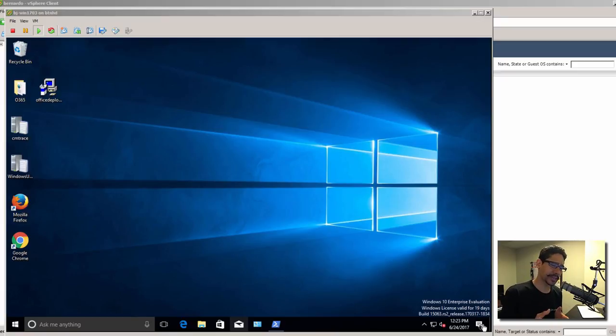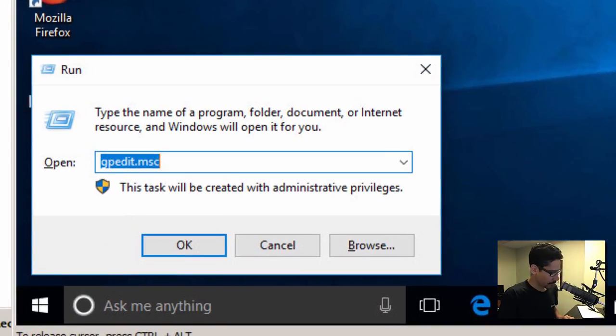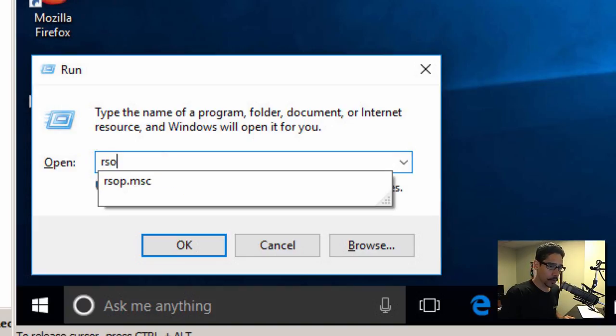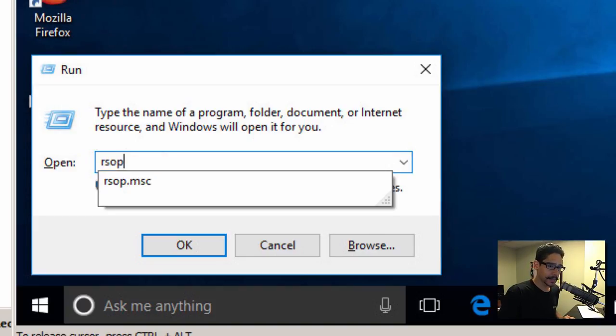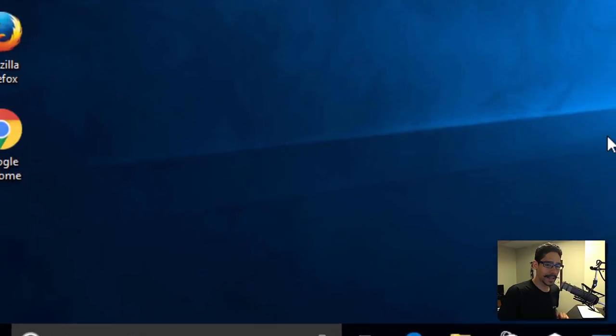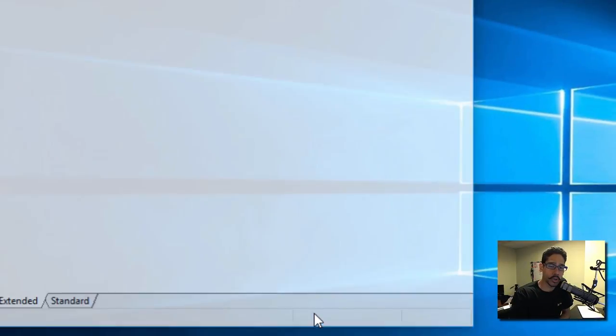It's pretty simple. First thing you need to do is press Windows+R, and within that we're going to type rsop.msc and hit enter. This is going to create a report that goes throughout the entire machine and shows you what group policies are being pushed out to this machine.